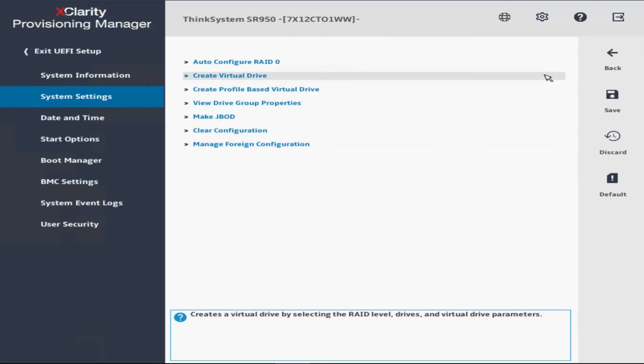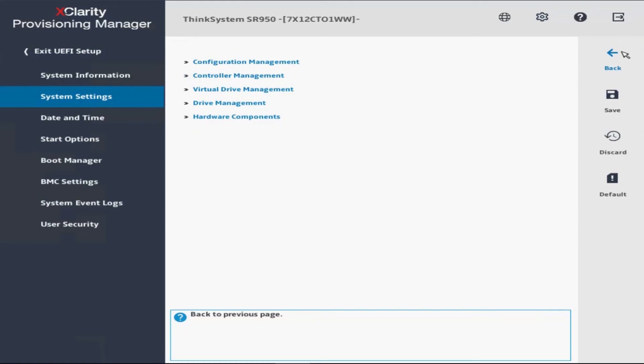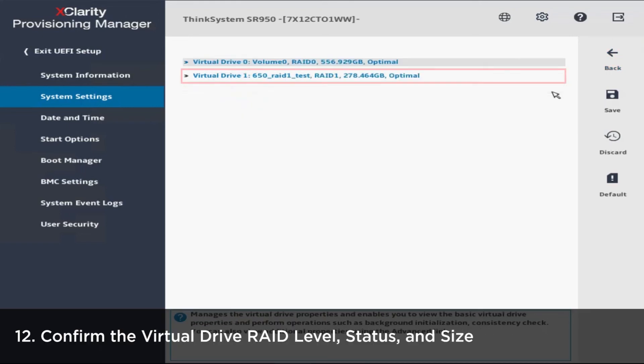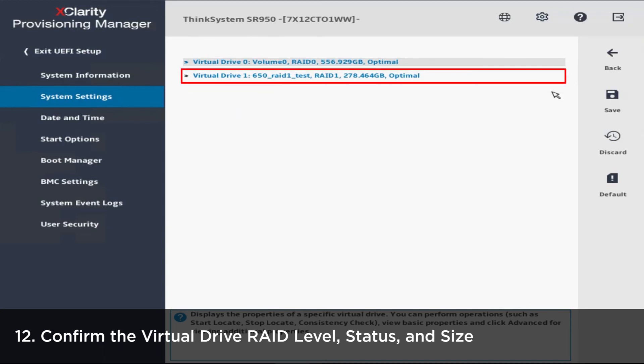The hard drive will start to rebuild itself to import the foreign configuration. When the foreign configuration import process is complete, confirm the virtual drive RAID level, status, and size.